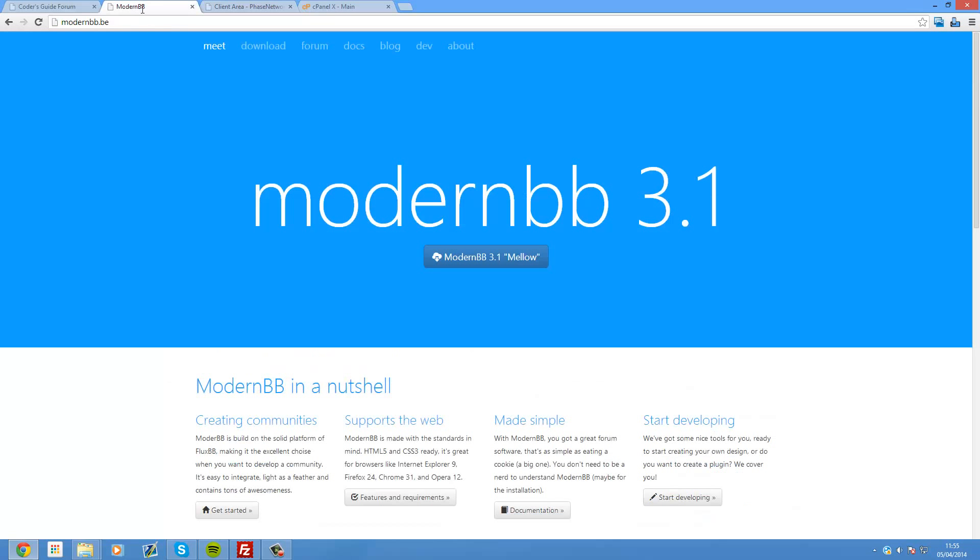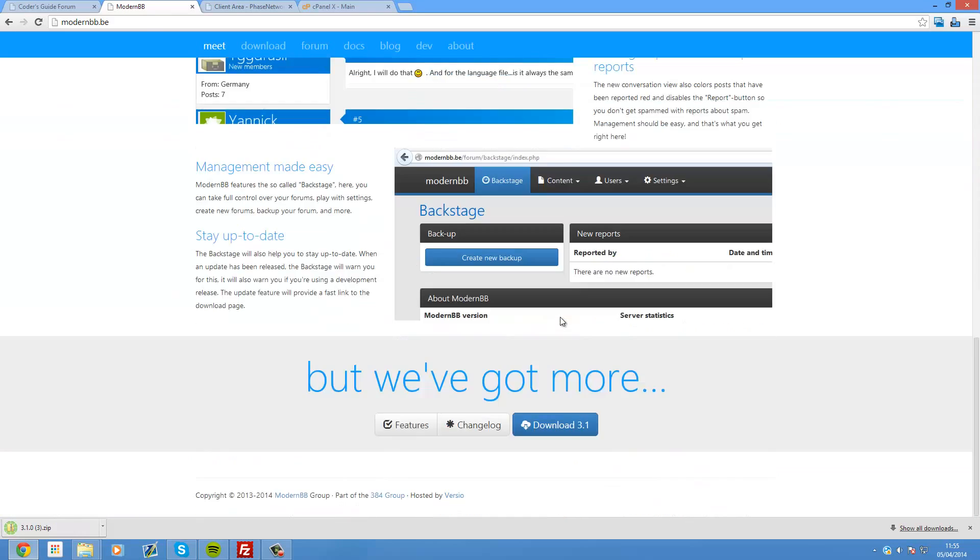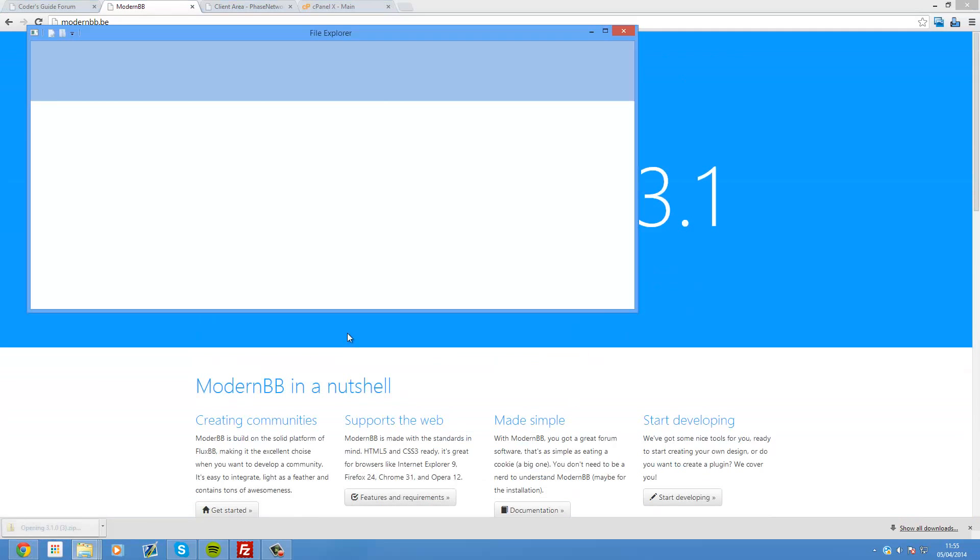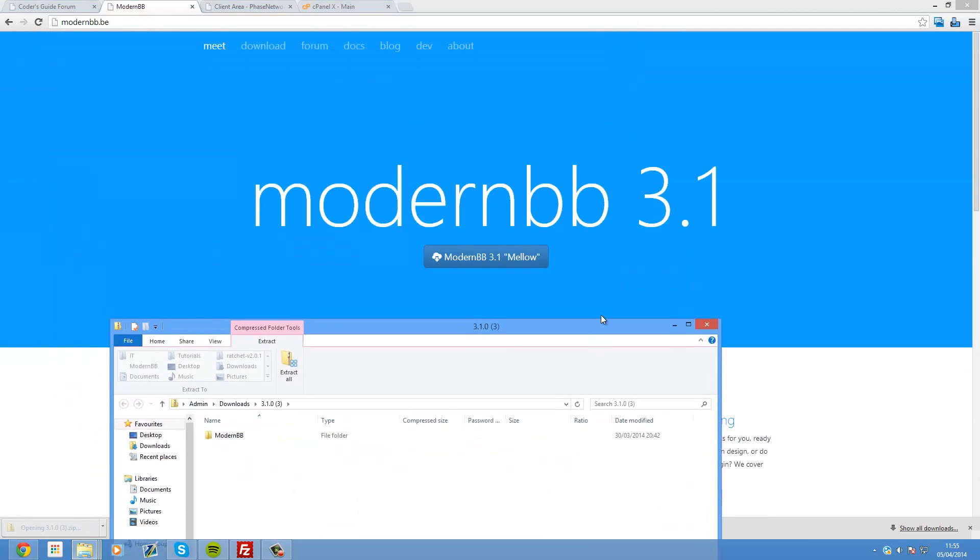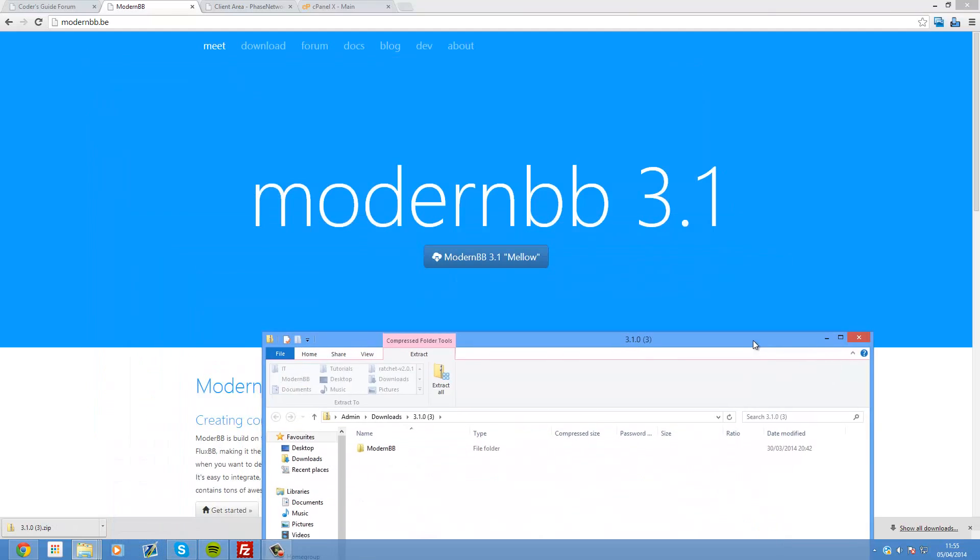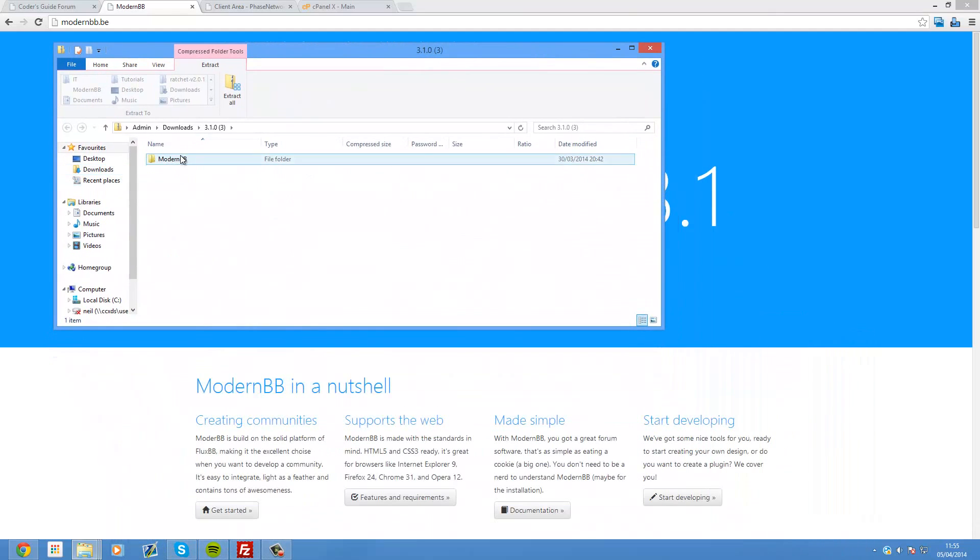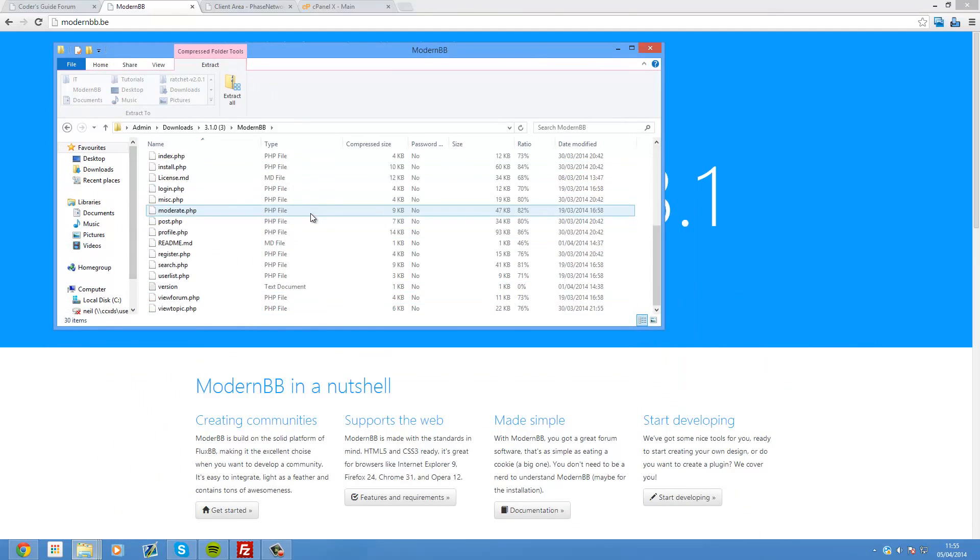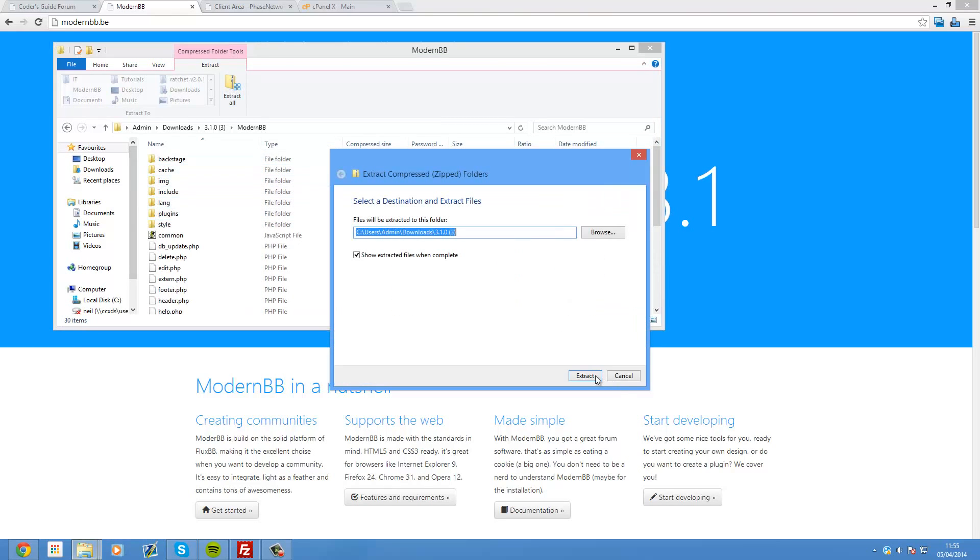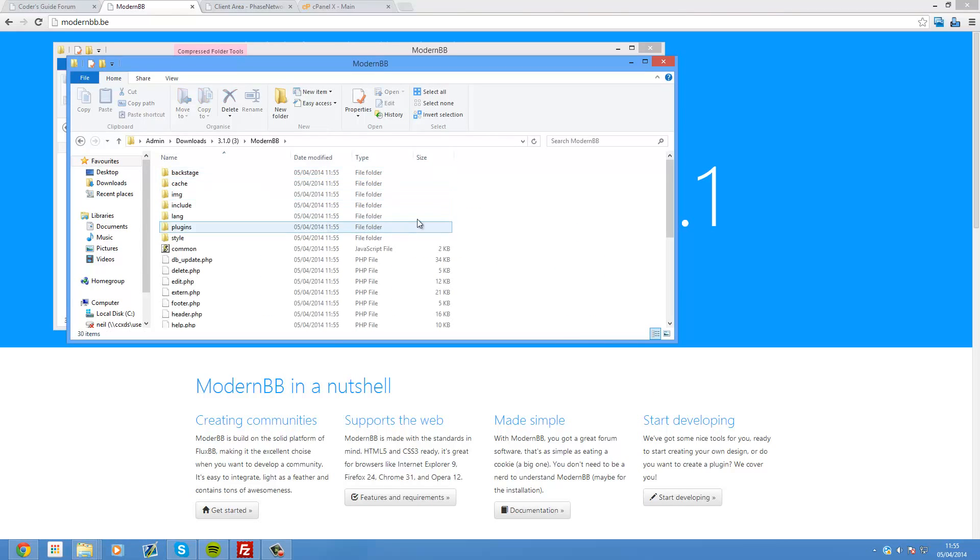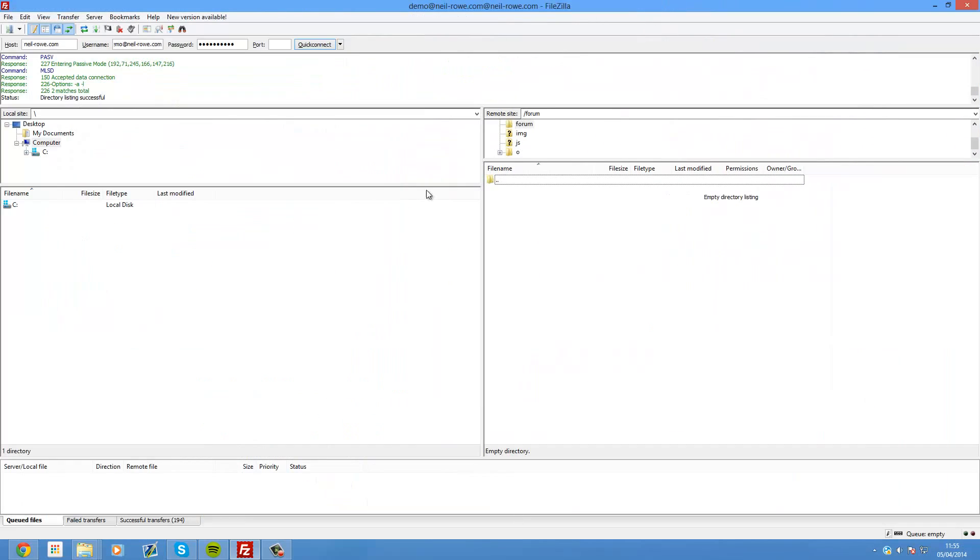So what you want to do to set it up is go to modernbb.be and then go and download it from the homepage. They've got some screenshots here. Just download the latest version which right now is 3.1 but it might change when you come to download it. So just open that up and there's all the files so we just need to extract that.